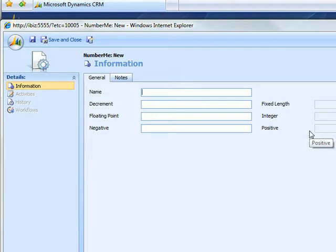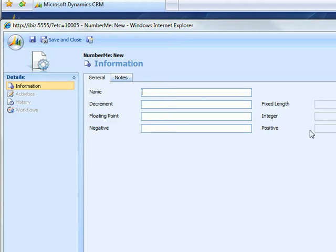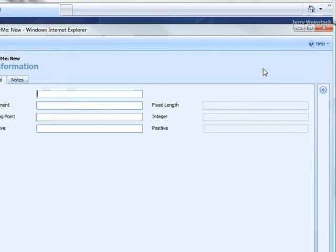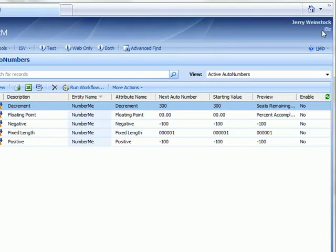You'll see the last three we've set up as read-only just for demonstration purposes. Of course in most environments you would have just typically one auto number per entity record and it would generally be read-only. So let's take a look at the auto number fields that we have set up for this demonstration.